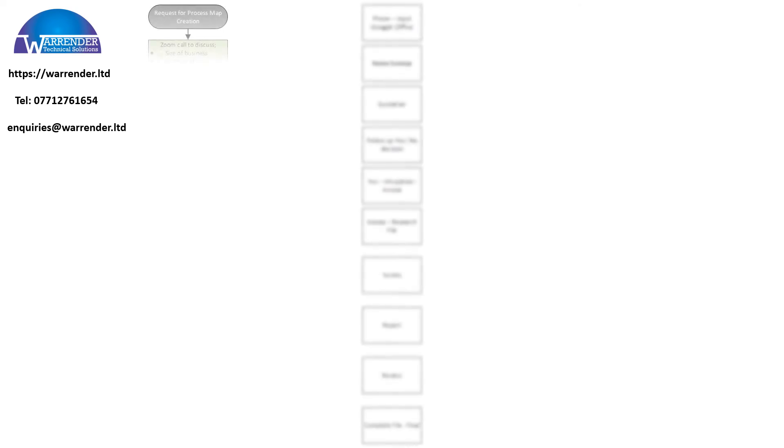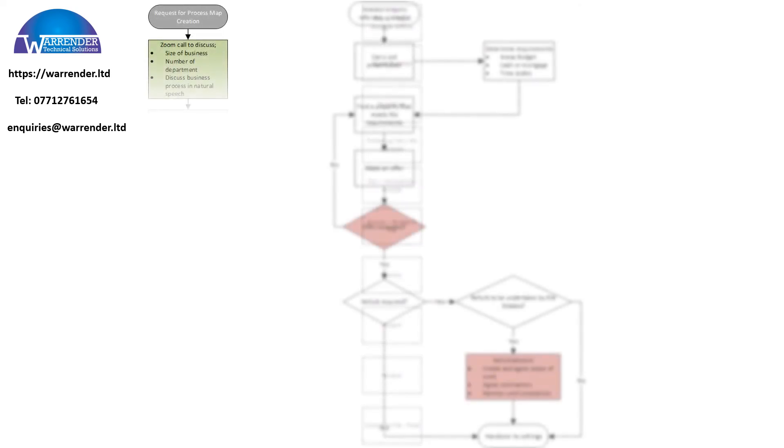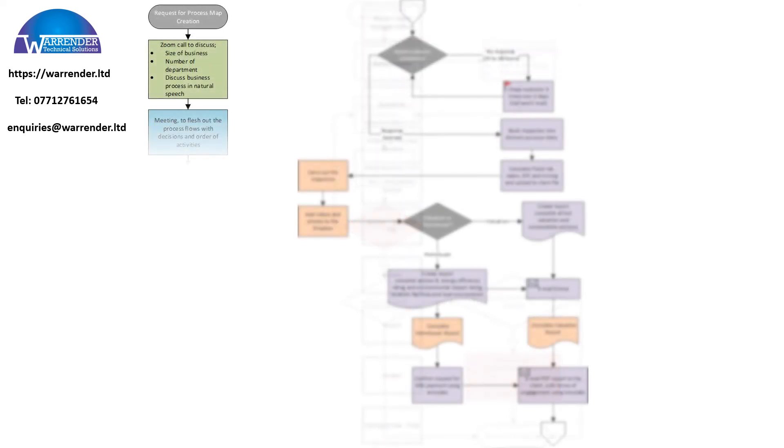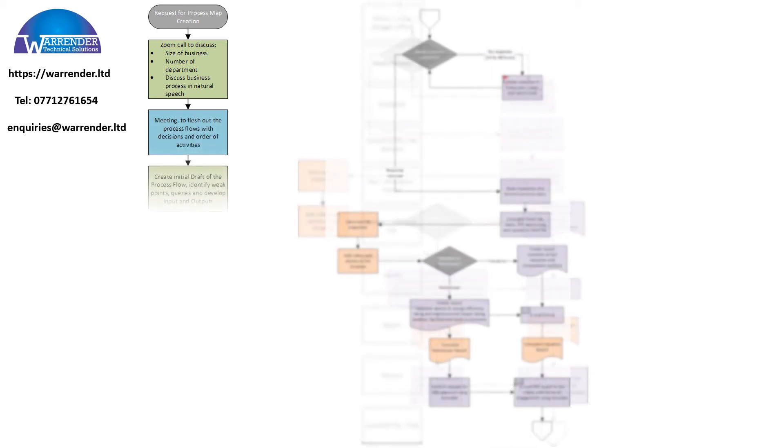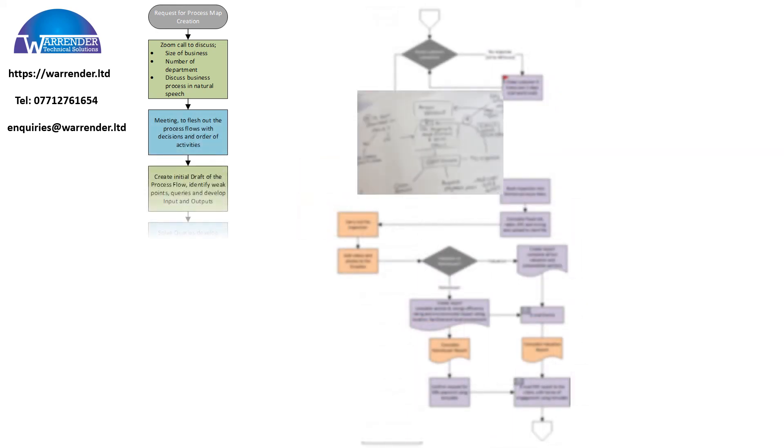WTS will work with you to create the process maps that you need for your business, be it a single document for small business or multiple documents for each department.